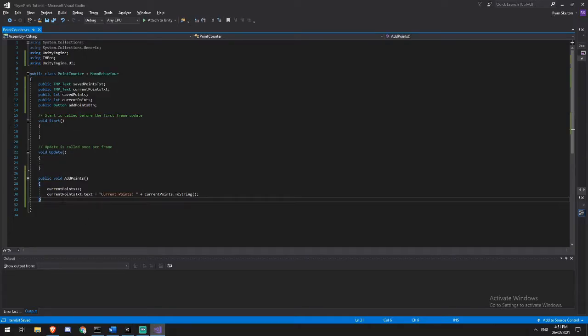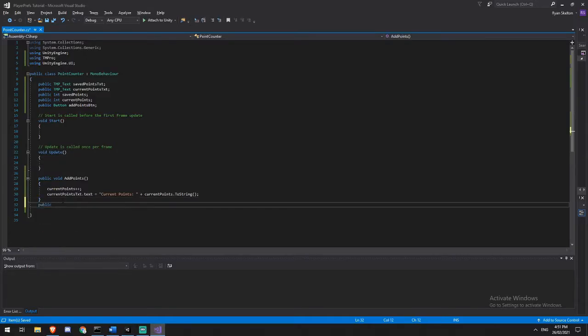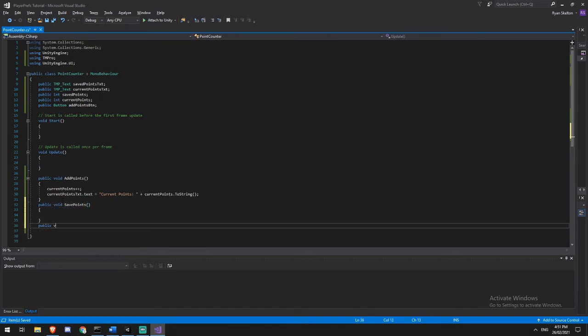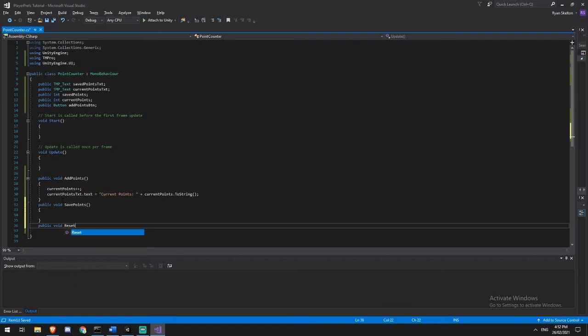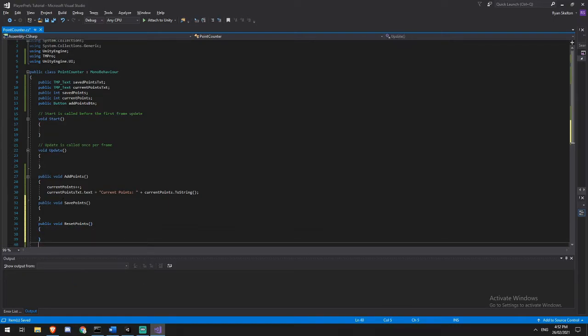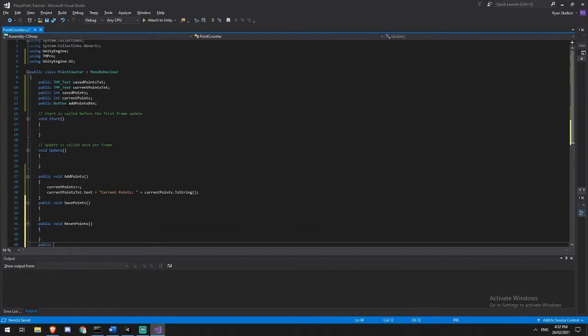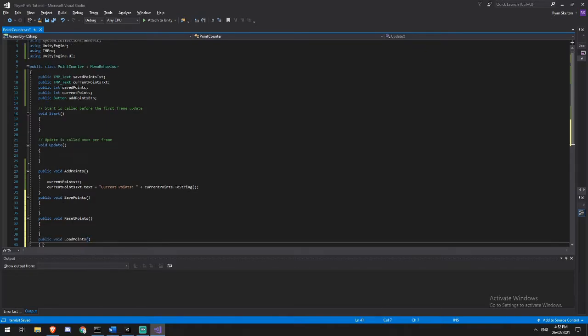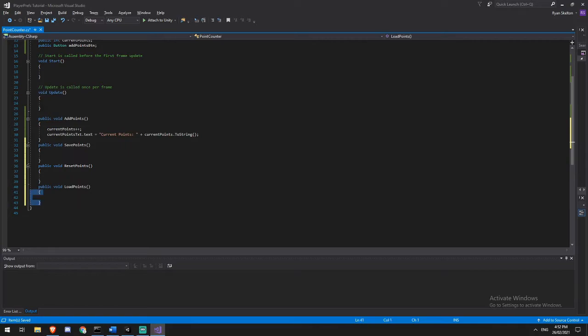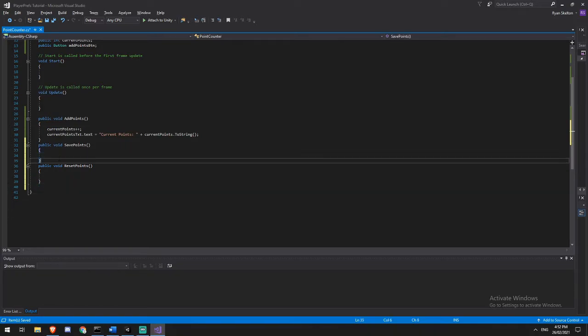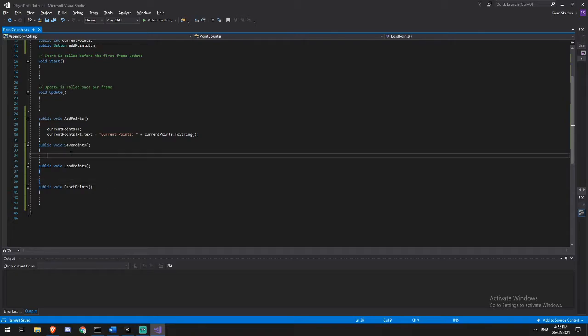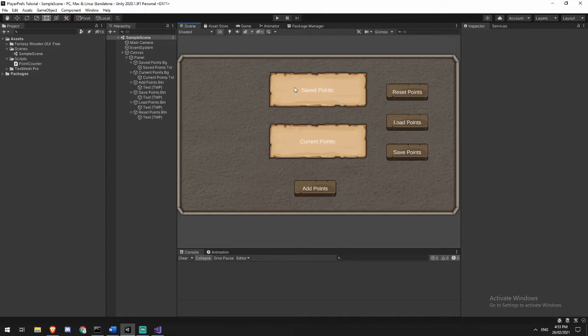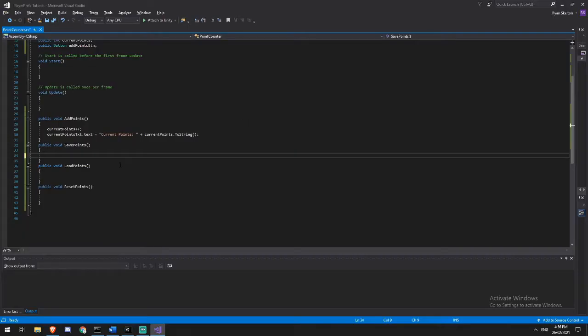Right now, none of those do anything. So we're going to need to write a quick script for them. That is going to give us a public void save points, a public void reset points, and a public void load points. And I'm just going to put that around that way because it makes it a little more sense. OK, so our save function is going to be saving our current points to a PlayerPref which we can then load. The load function will then be reading that PlayerPref and writing it to our save points here. And the reset function will then also delete the key and remove the player points.